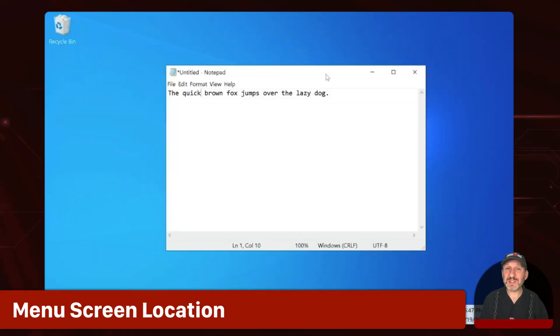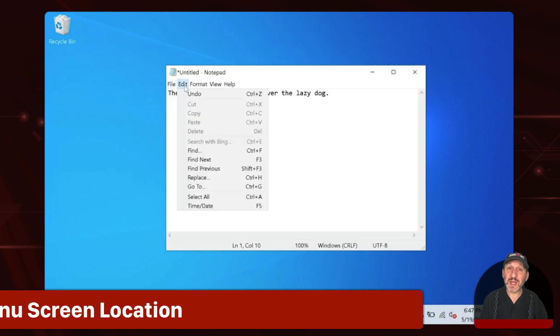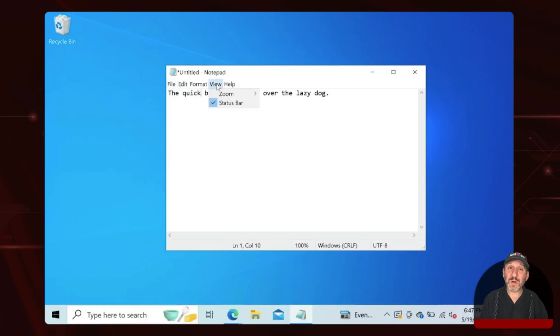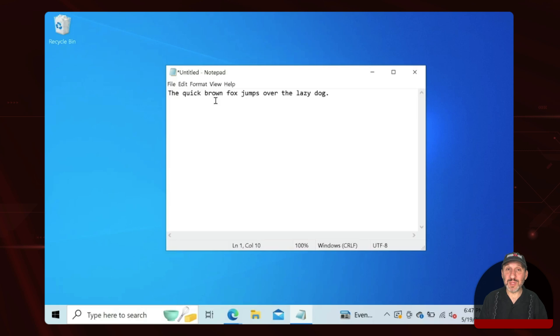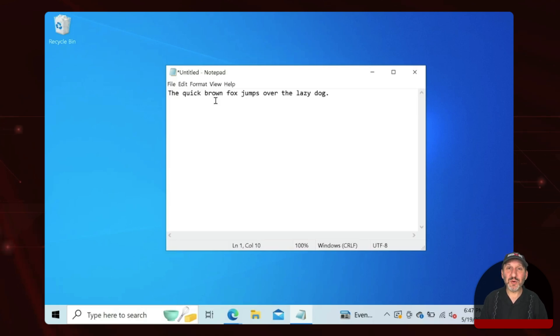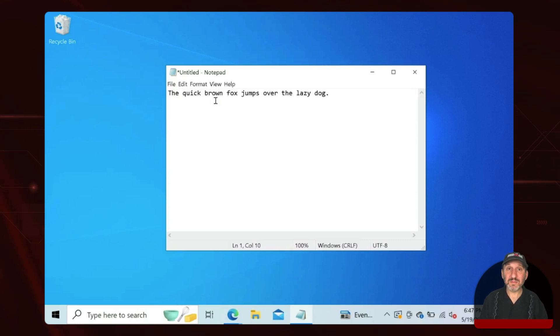Here's Windows 10 and I just have the simple Notepad app open and you can see there's a menu at the top. It's got file, edit, and other menus there just like on the Mac. But the big difference is you'll notice that the menu is at the top of the window itself, not at the top of the screen.